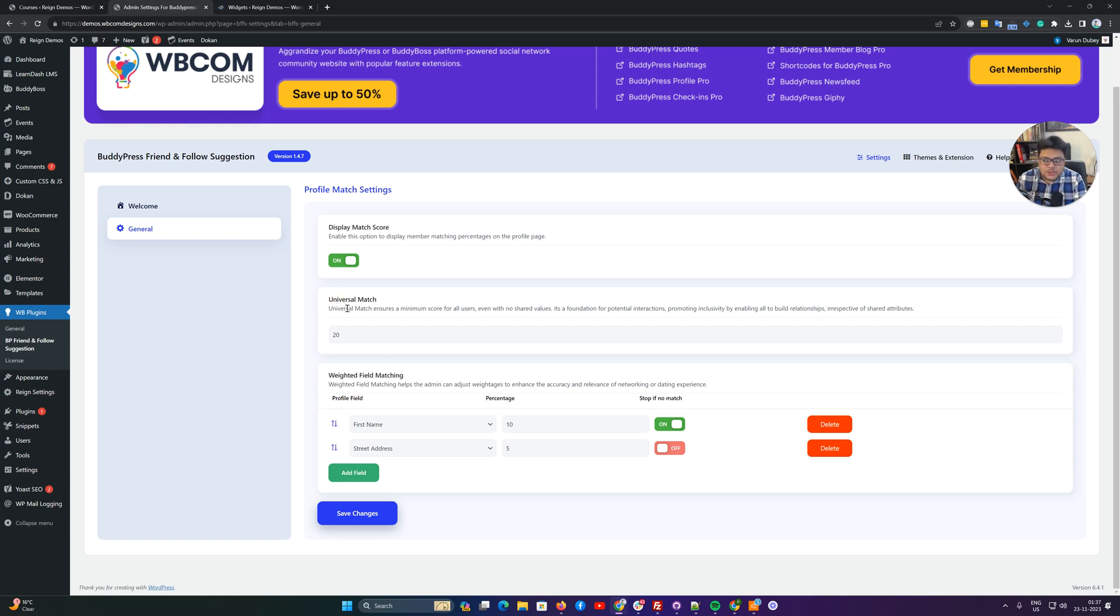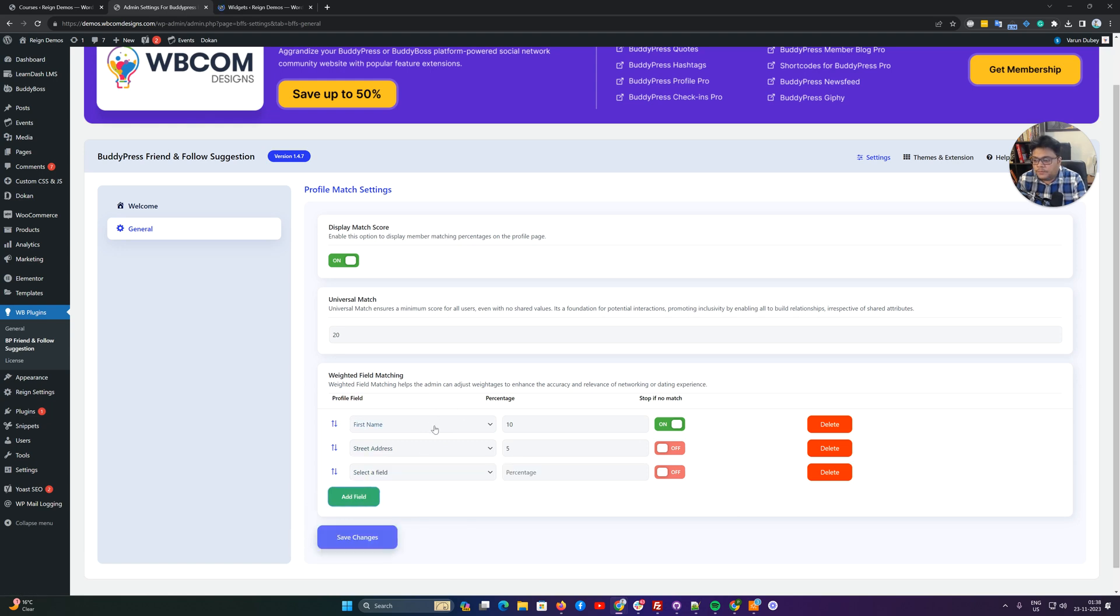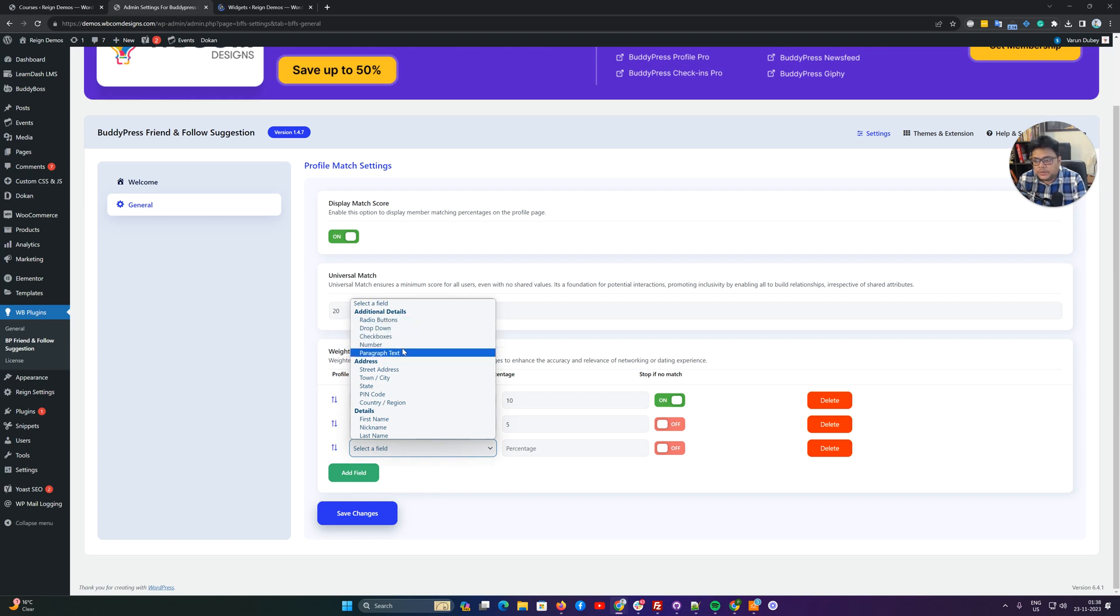For the initial plugin configuration, it gives you functionality where you can have a random match percentage that you can control. After that, you can use your X profile fields to give them a weightage.